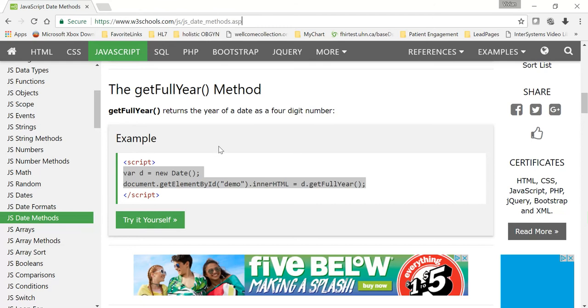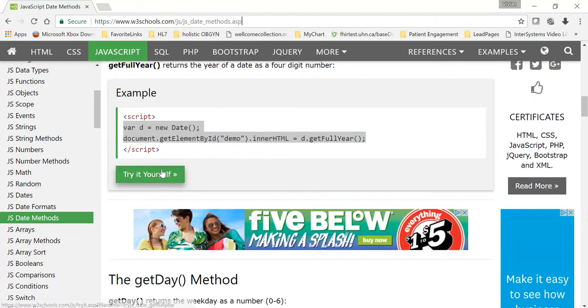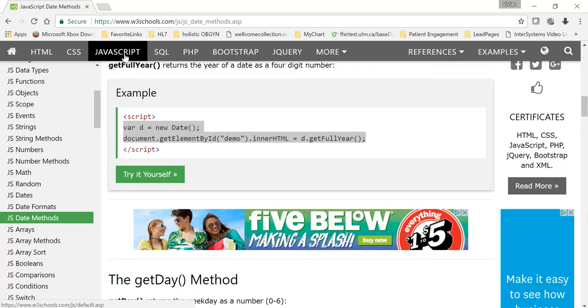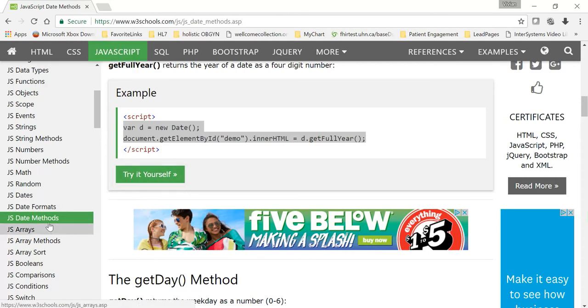Now when you go to w3schools.com, they always have this great little feature called Try It Yourself. And you can see I'm in the JavaScript section, in the date methods, because as HL7 engineers, you have to do a lot of date conversions and playing with dates. So I thought I'd do a test to show you how to do this with dates.